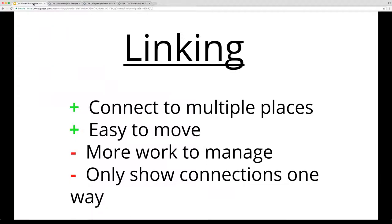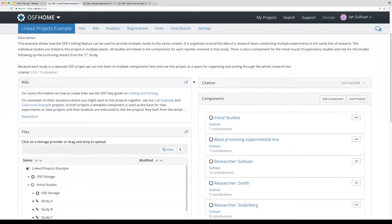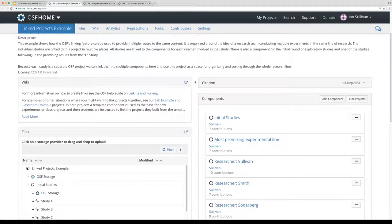Another downside of linking is that it only shows connections in one direction. If we take a look at our linked projects example, that'll become more apparent. This linked project example is designed to show one of the ways you can use linking to connect different material into multiple places inside a project.